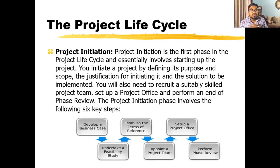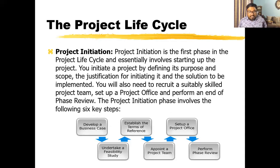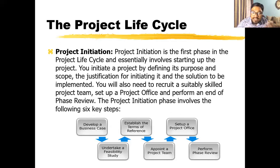In the project initiation phase, you identify problems — this is called the business case. Then you undertake a feasibility study to determine whether your idea is really feasible to transform into a good project. Then you establish the terms and references — the terms and conditions for taking on the project. Next, you appoint a project team, set up a project office, and perform a phase review. In summary, this is the idea stage where you convert your idea into a project.